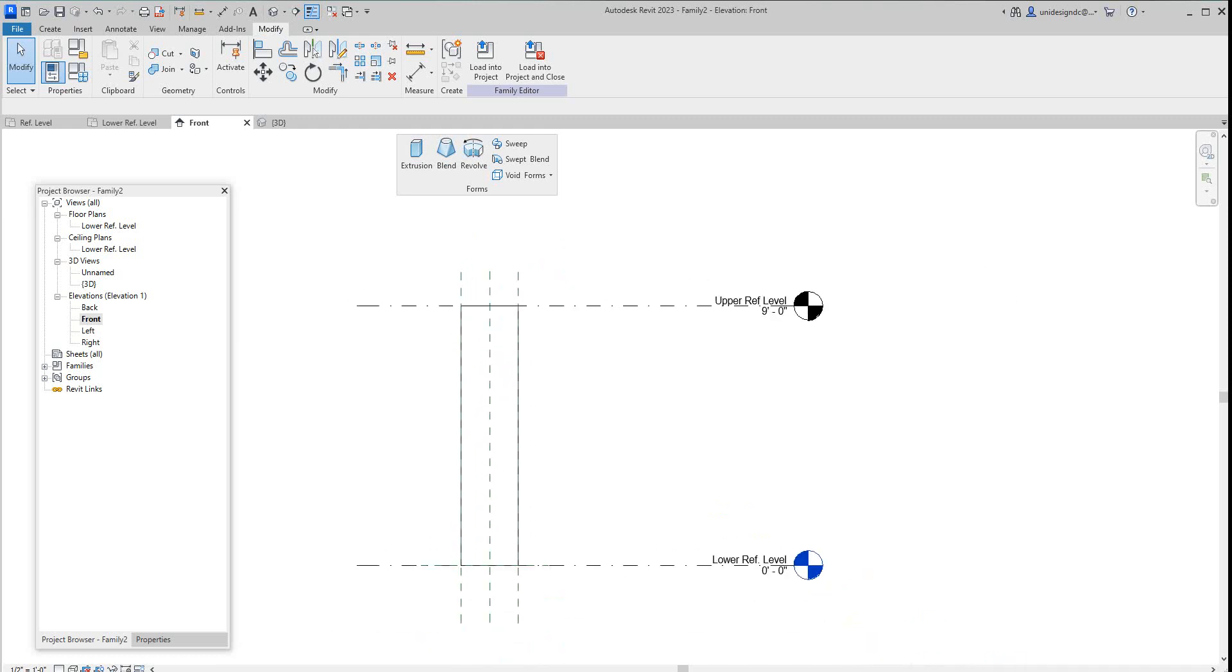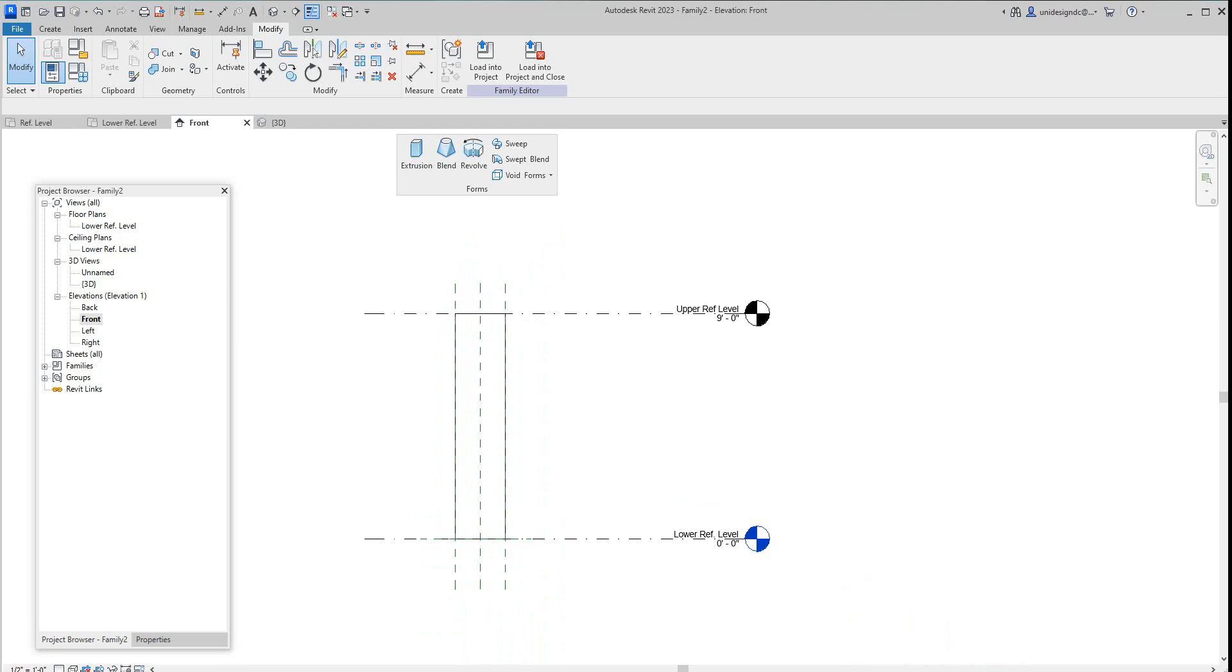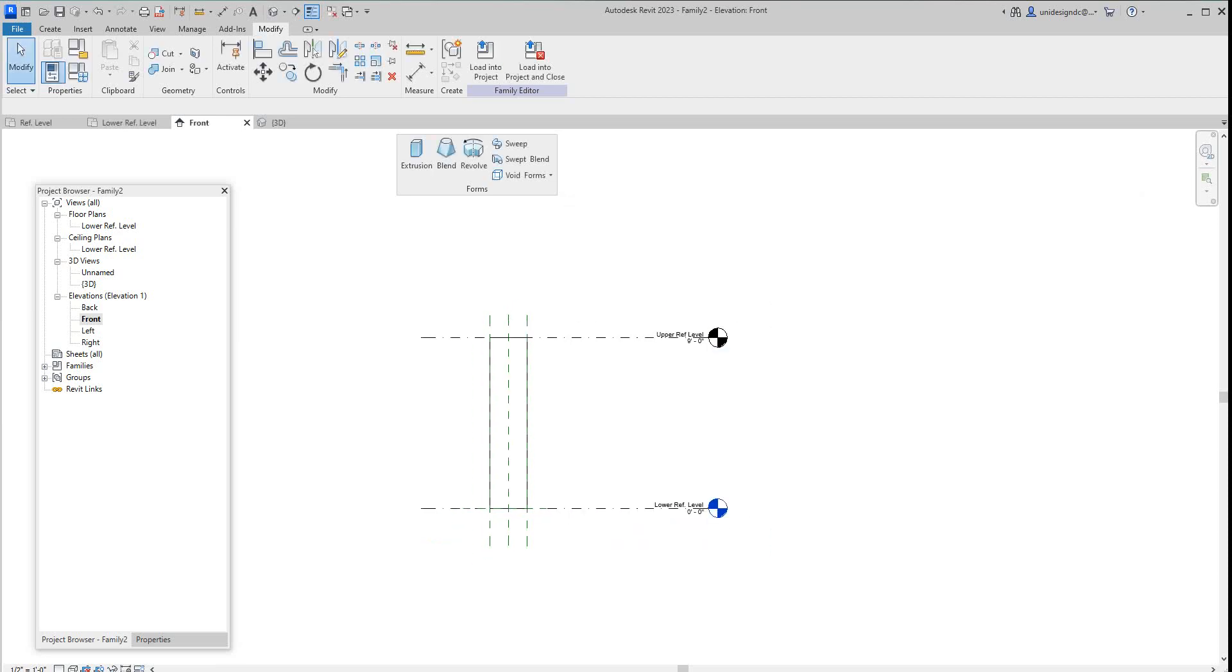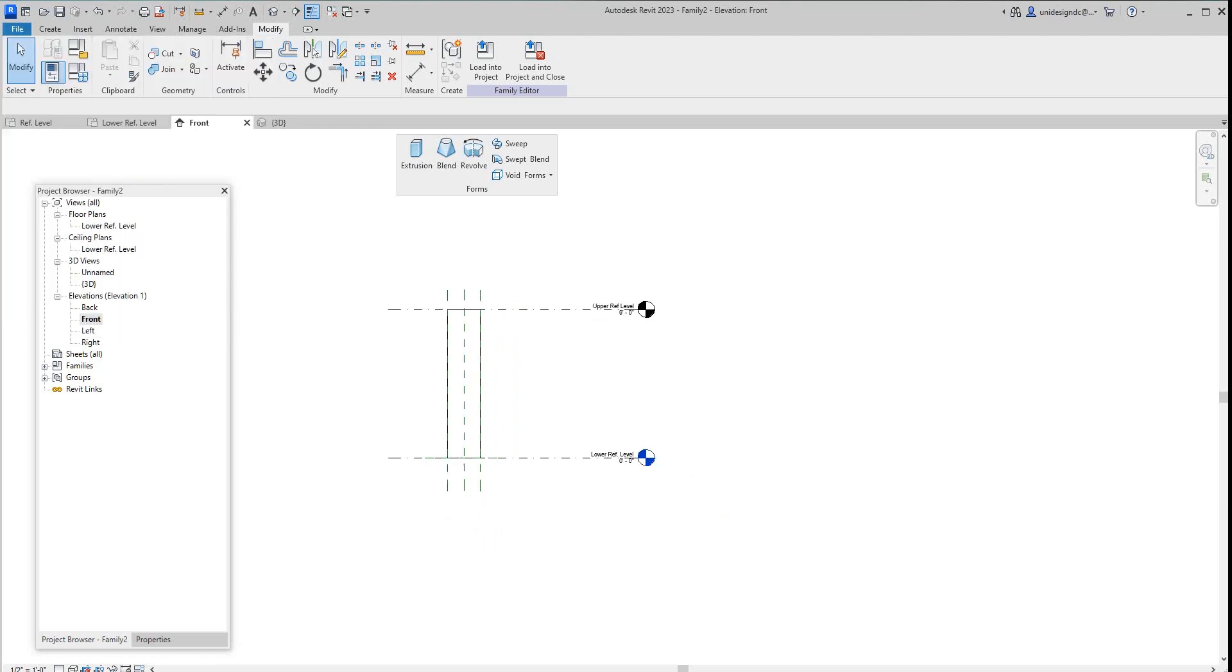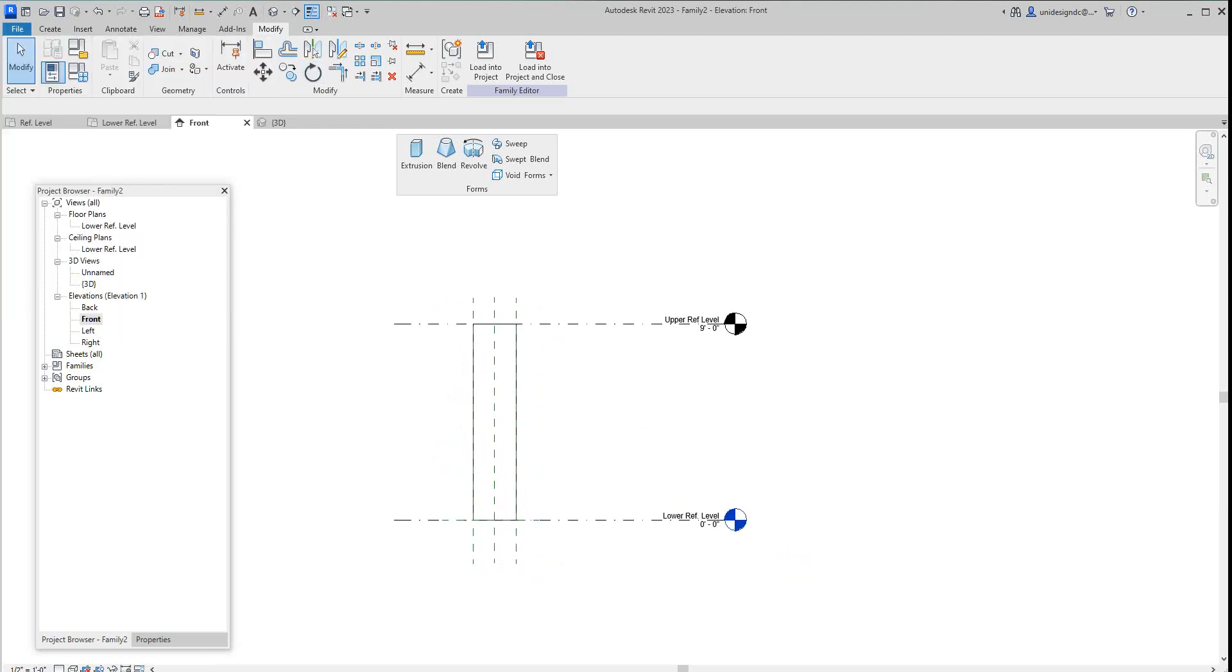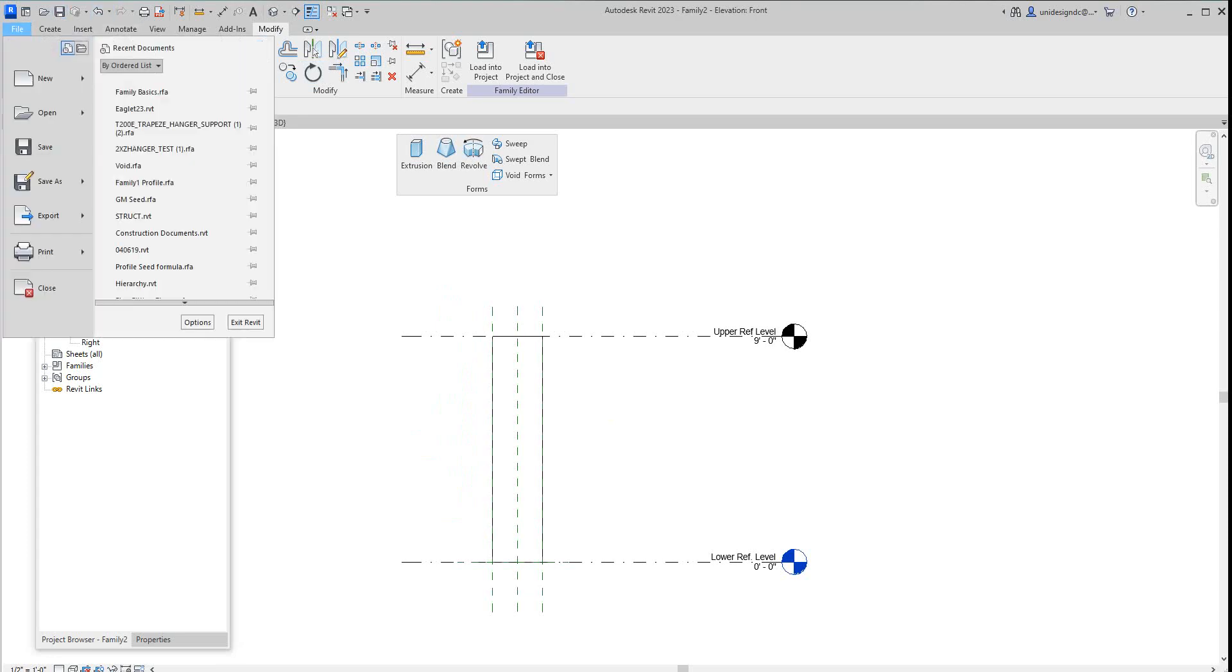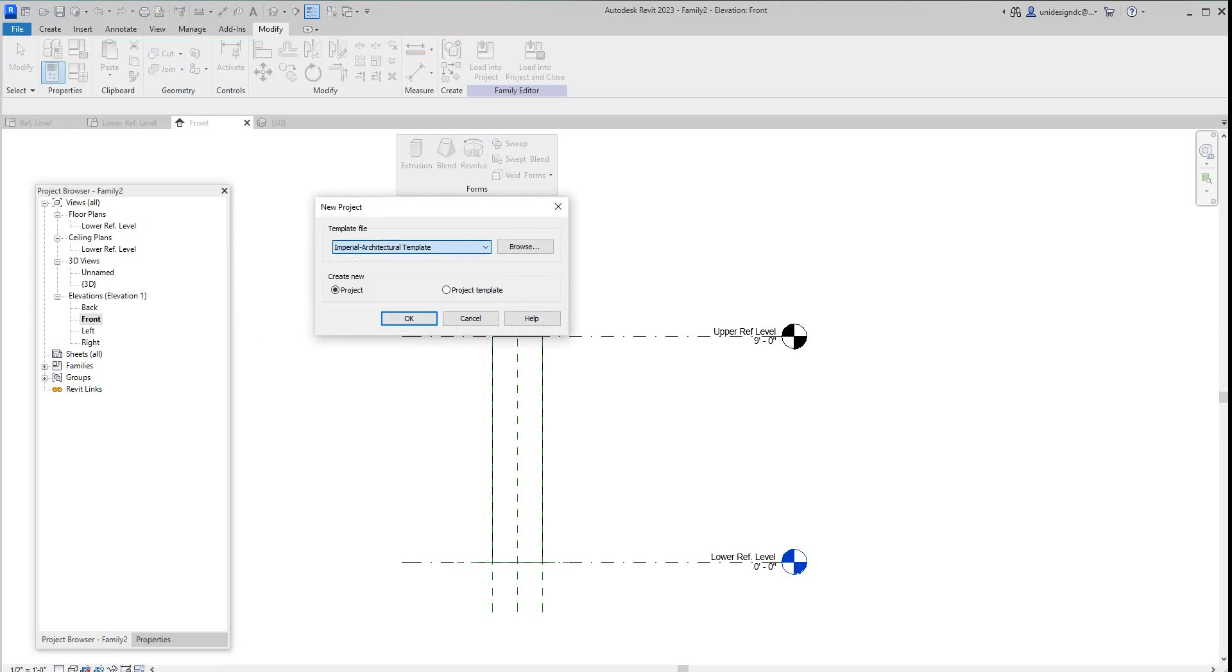That's basically it for the column. Now what we can do here, we can make this a type parameter or a type family. What I'm going to do now is open up a project. I want to show you something that we could do. Let's go to a new project. We'll go with Imperial architectural template.